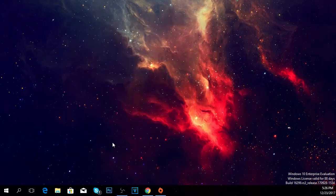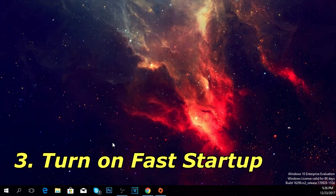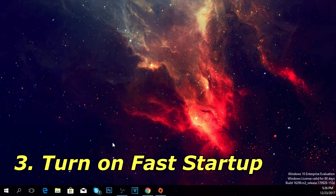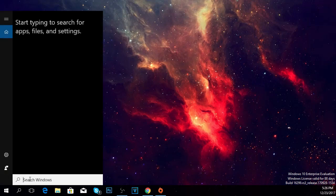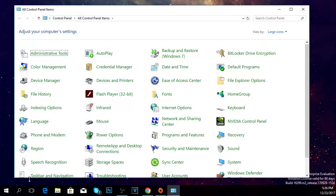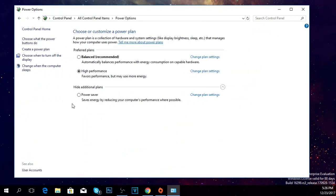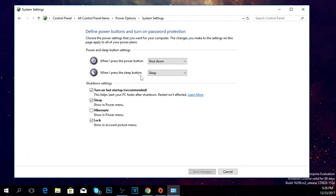Also, you have the option to turn on fast startup. That's really easy to do. Again, access the control panel as I've shown you before, go to power options, then click on choose what the power buttons do. Click on change settings that are currently unavailable and turn on fast startup, and Windows should boot up really fast.